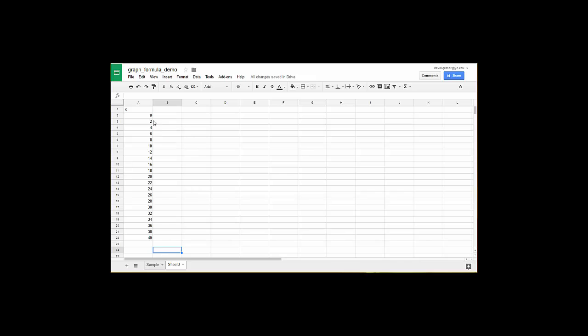So very quickly I can create my x values. Depending on what you want your window to be, my window is going to go from 0 to 40. If you want yours to go from 0 to 2000 you'd have to start at 0 but maybe with a different increment. Maybe you'd go in increments of 20 or 40 something like that.